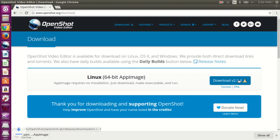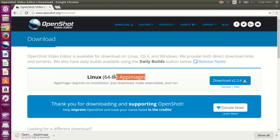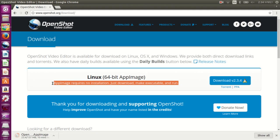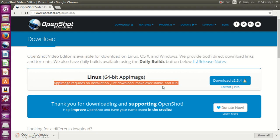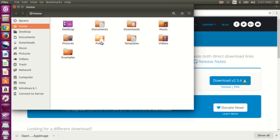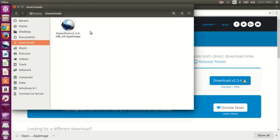What I am downloading here is called AppImage. It says here: AppImage requires no installation — just download, make executable, and run. We will see how it works after the download is finished. Ok, it is finished. Now go to your downloads directory — here is the file that you have downloaded.